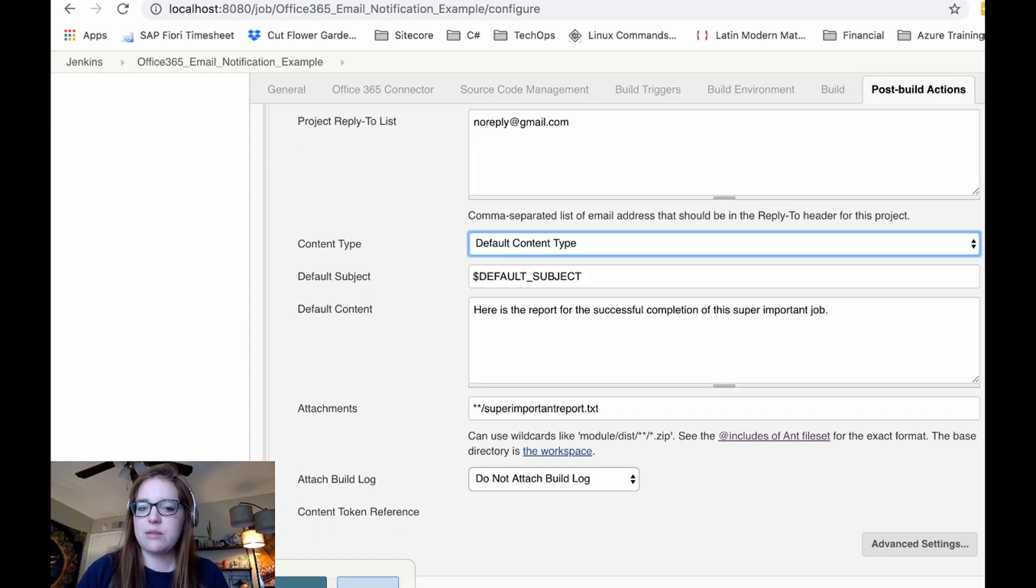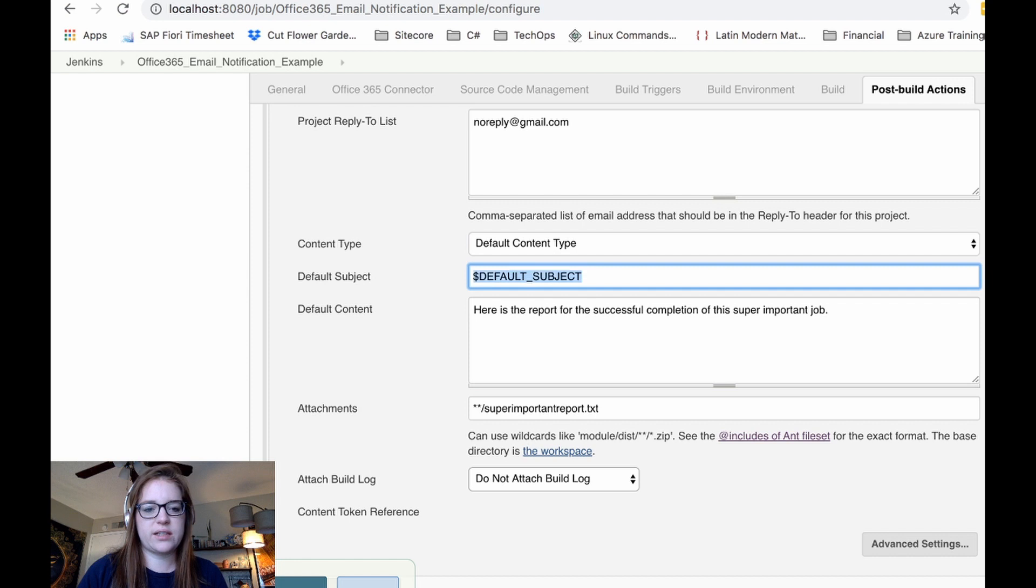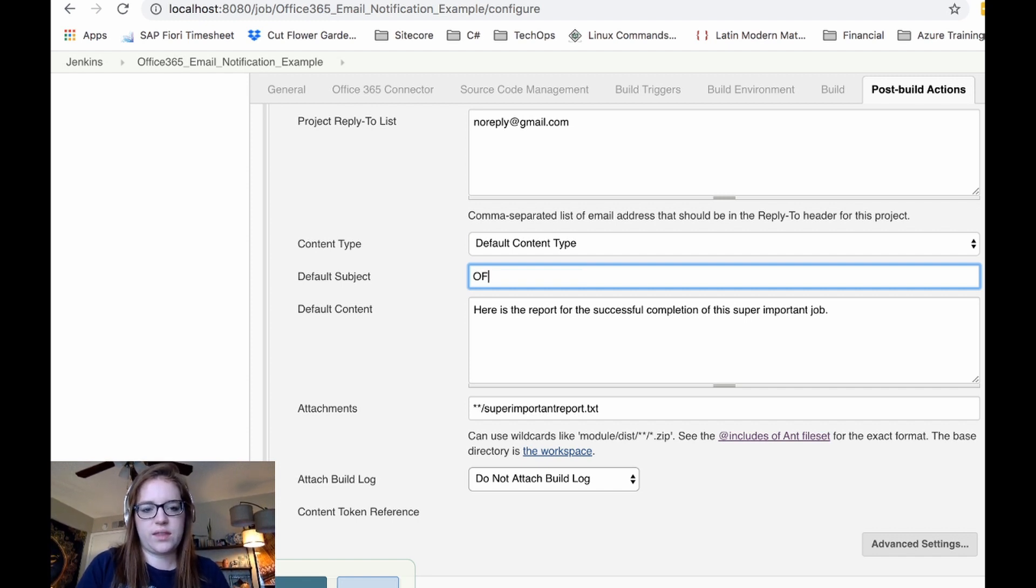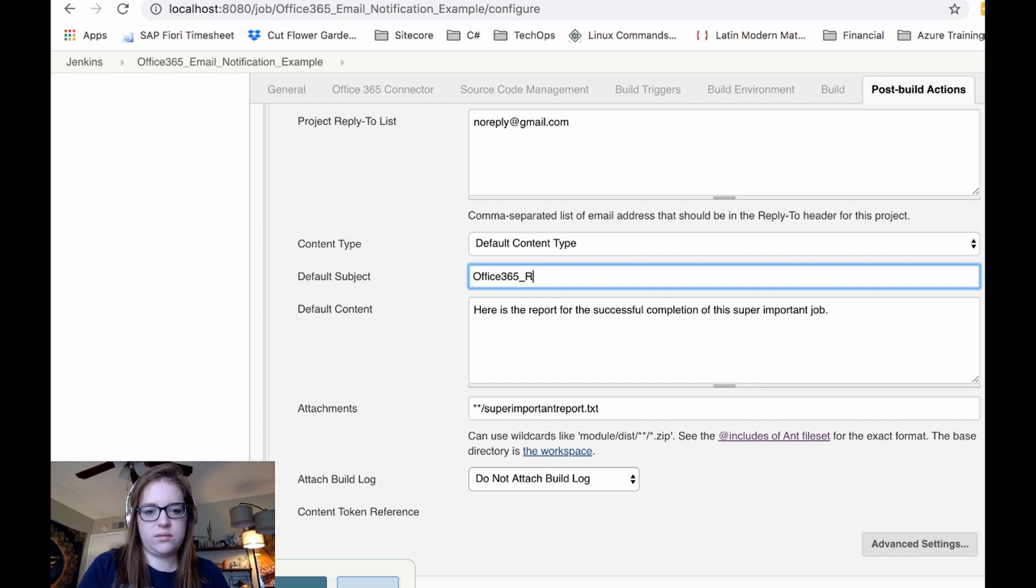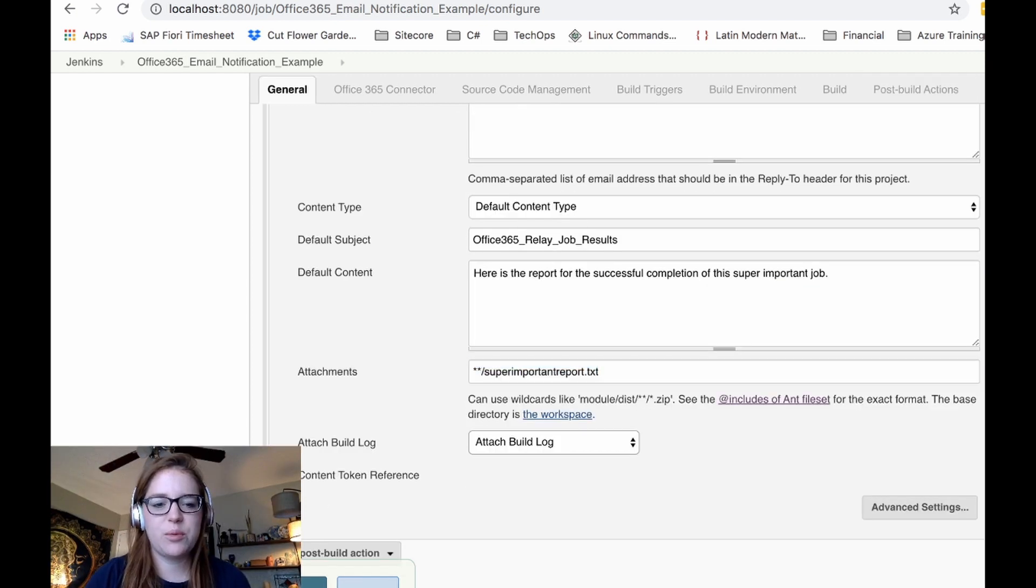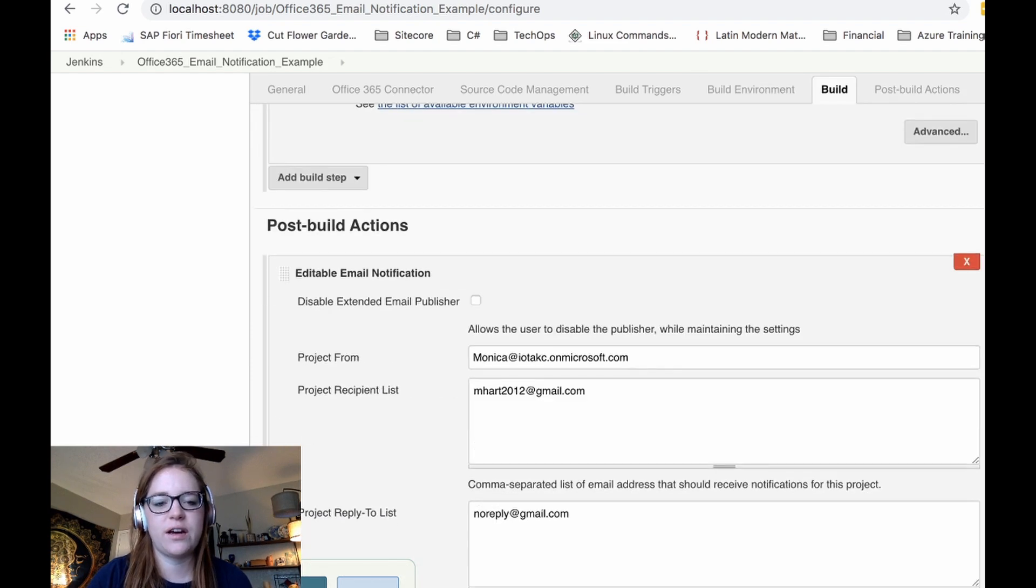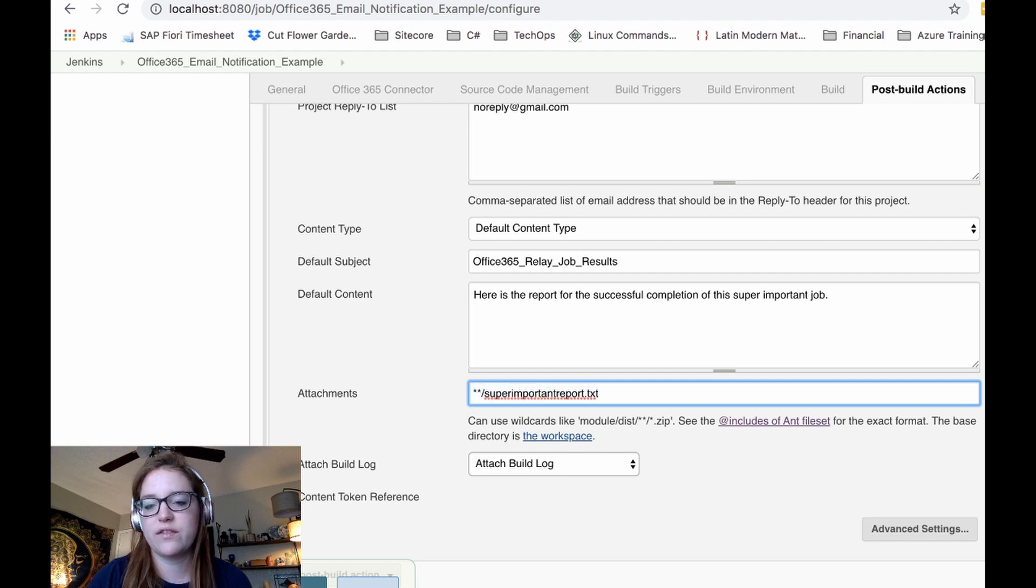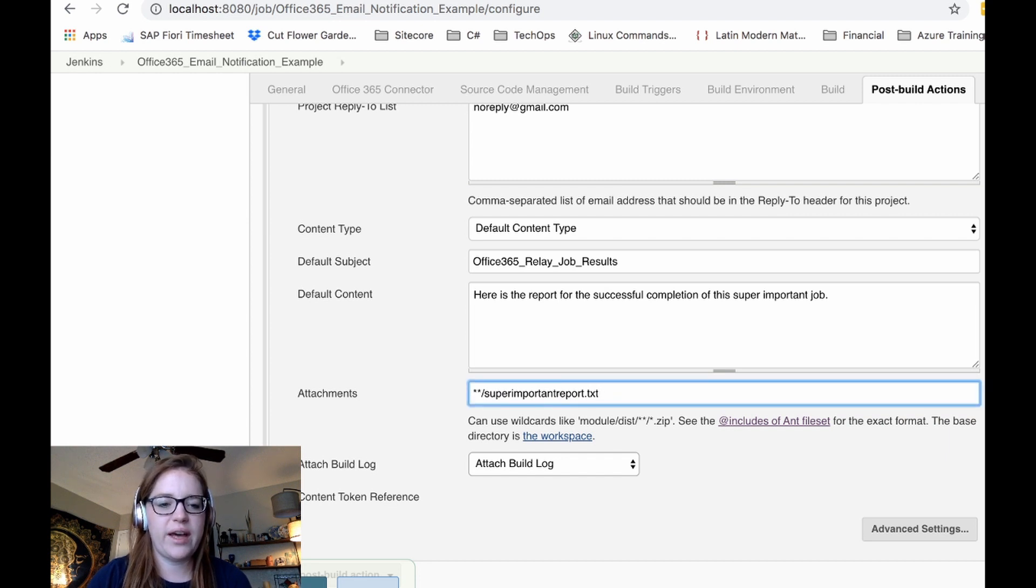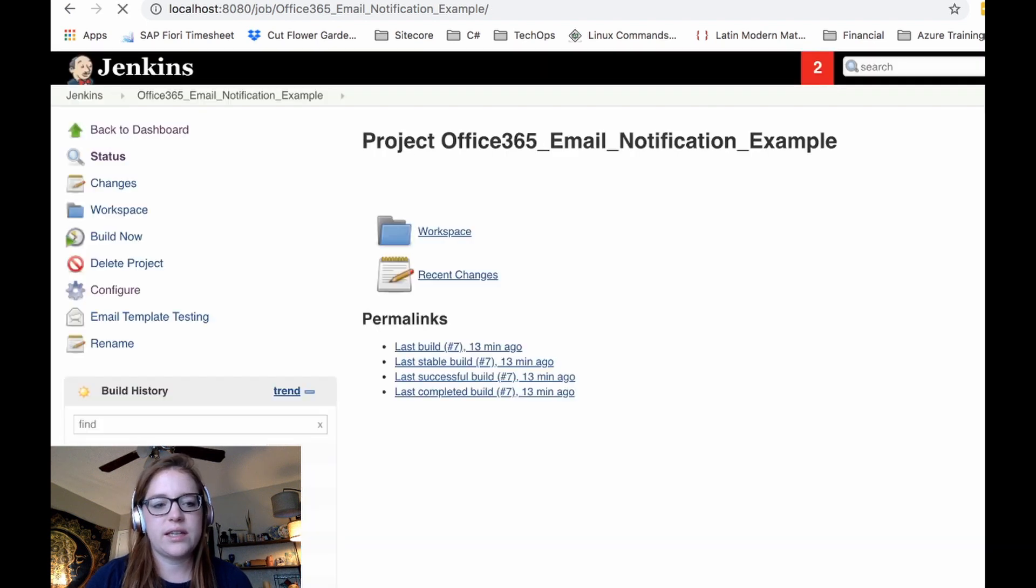Content type. I usually keep this just normal default content. I don't really change it at all. Default subject. So this is where you could just use the default subject. If you have it configured in the configure system, we can do office 365 relay job results. Okay. And this is just kind of like a dummy report that I put right here. So it'll basically this script up above will spit out this like super important text file as a report. And then you'll see like how the syntax is here. If you need more information, you can, of course, look over to the side with the blue question mark. We'll go ahead and do the attach build log as well. Select save build now.